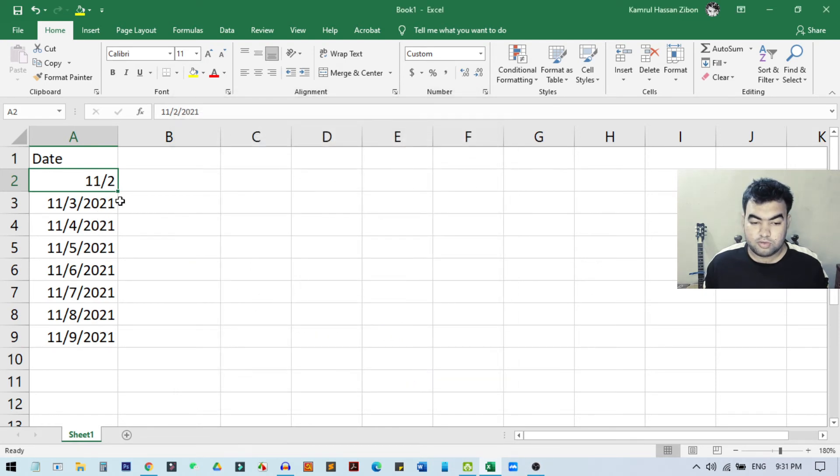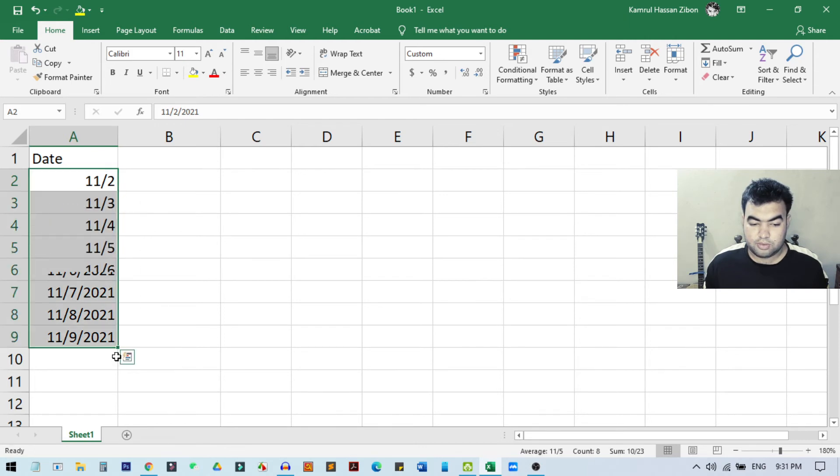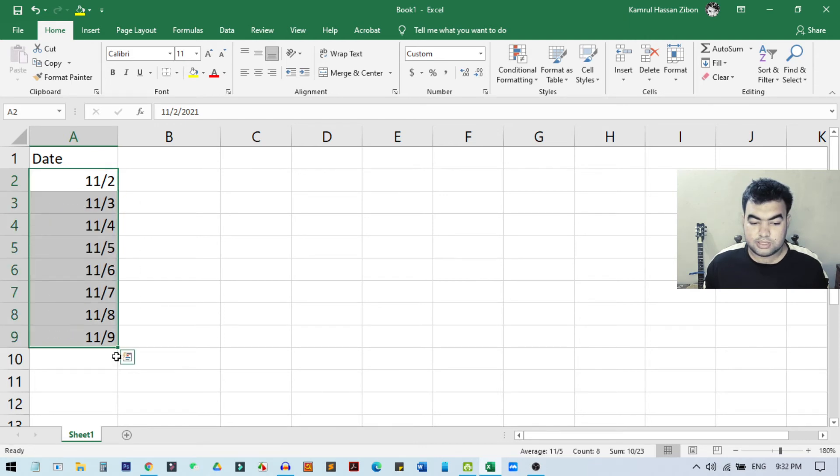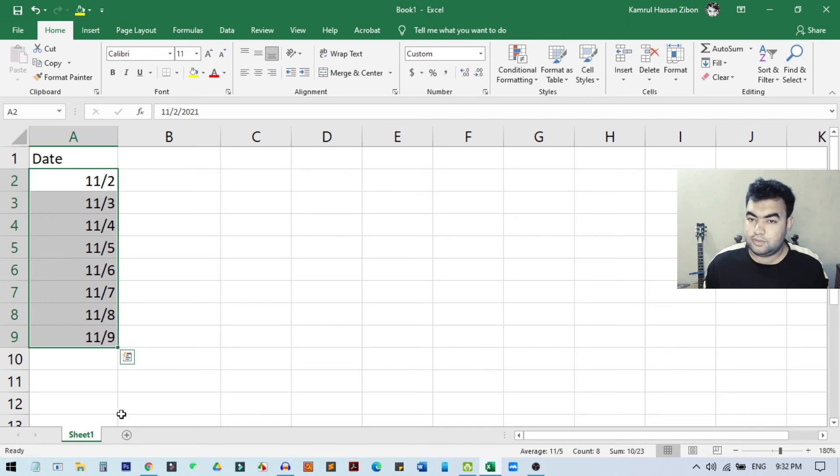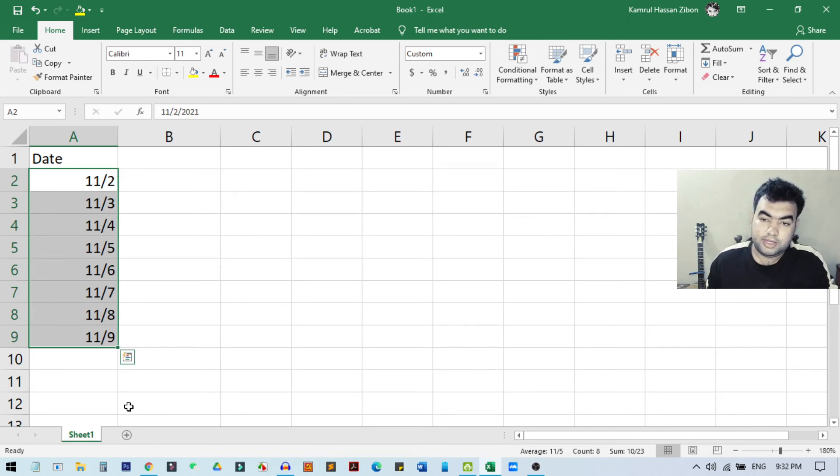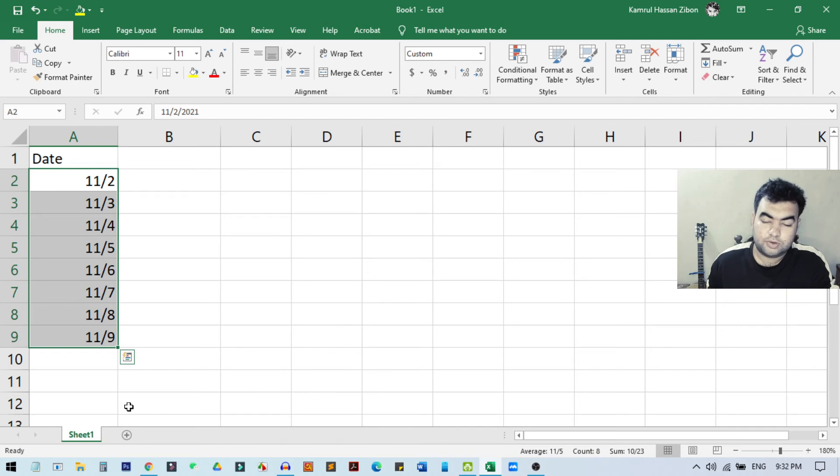Now if you want to do the same thing to the below dates, you can just drag, hold, and drag this cell to the below. And you can see all the same format has been copied to all below cells. So this was the quick tutorial on how you can remove year from a date in Microsoft Excel. I hope you understand how to do this.